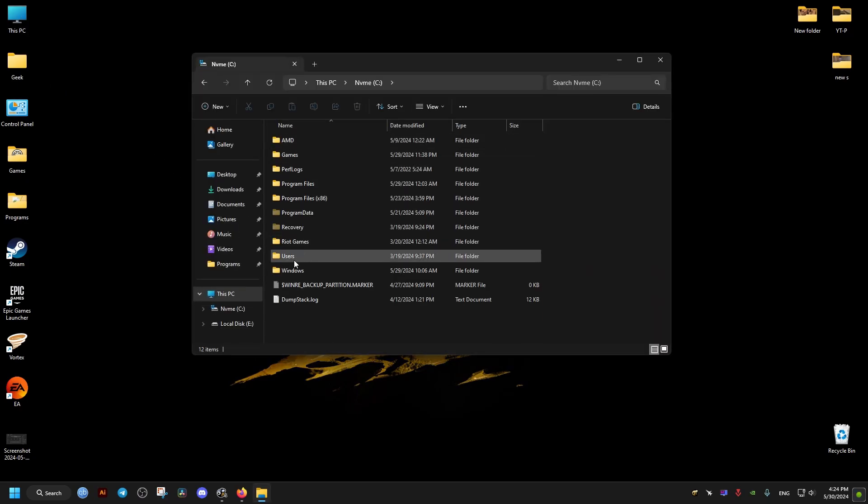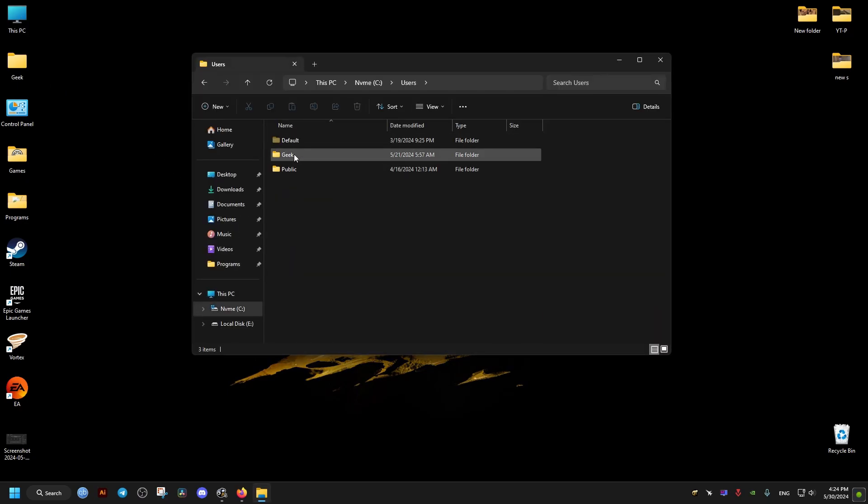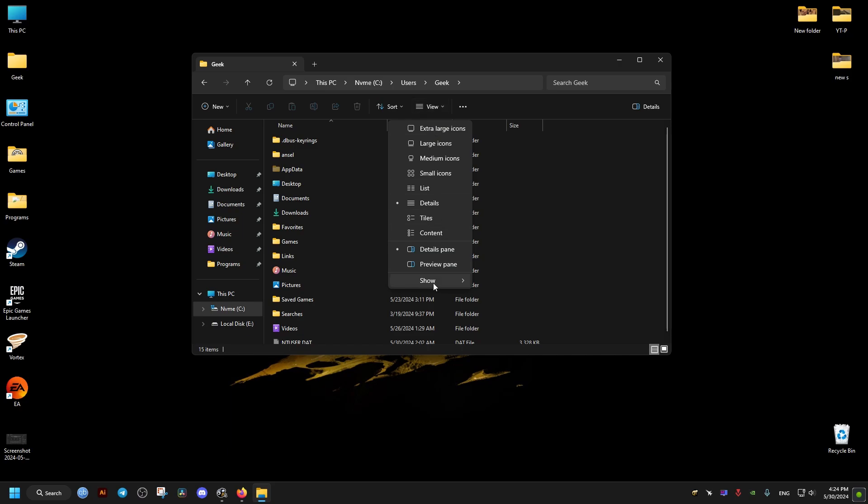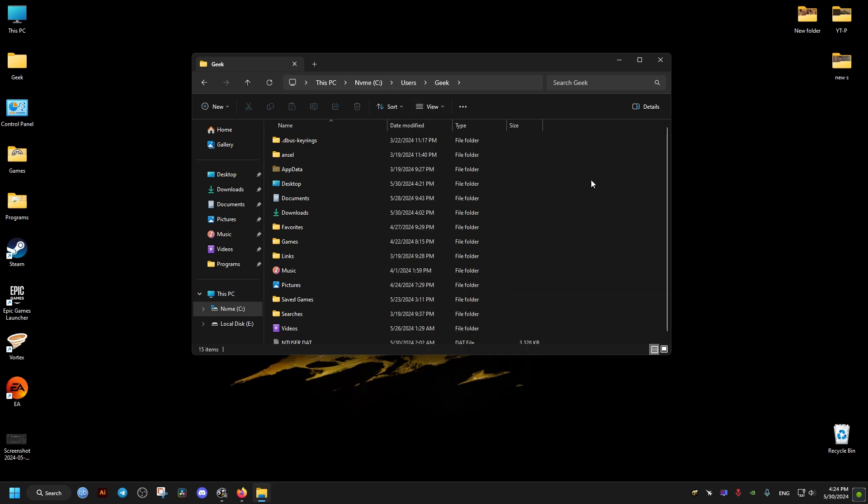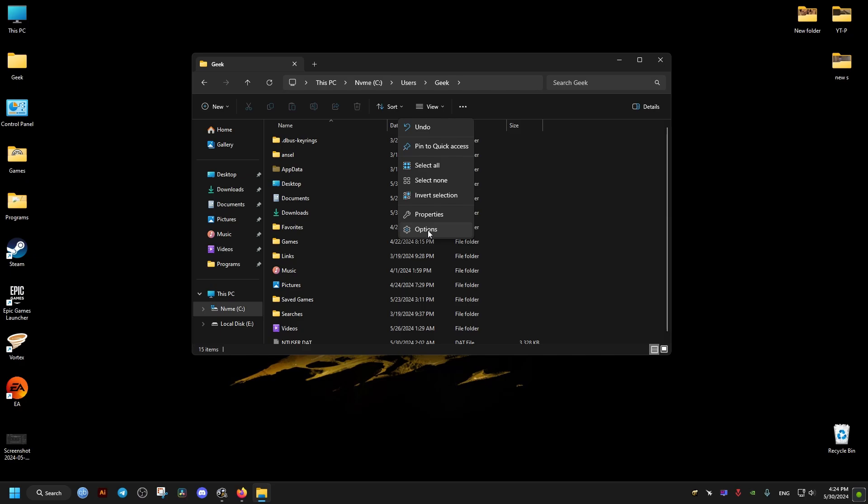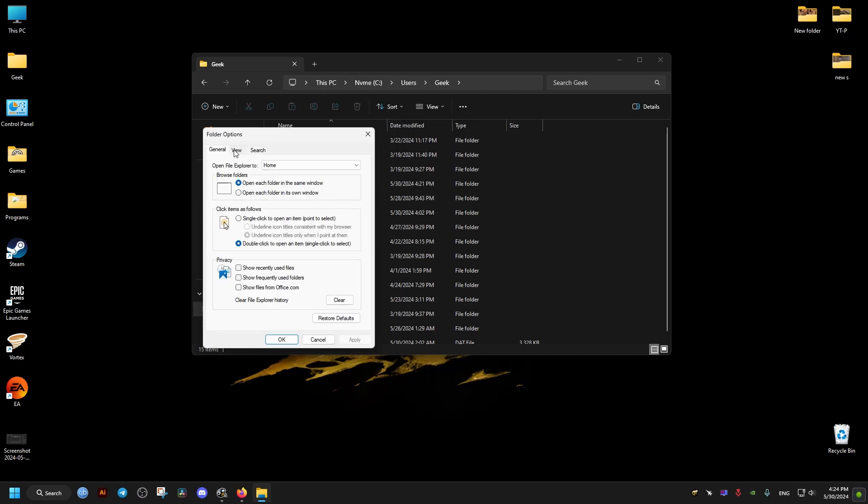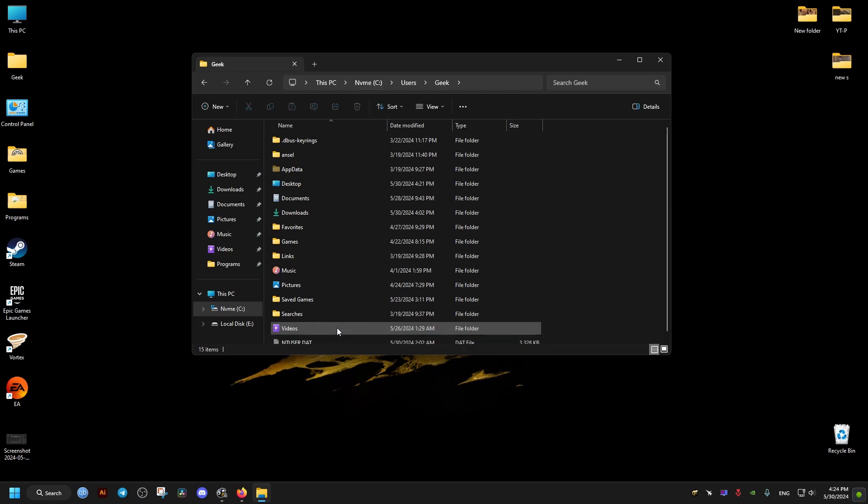After that, we go to this PC, C drive, then users, our username, then we show hidden items if we don't have that on already. You can find it as well in the options of folder options, and we make sure that this one is checked.